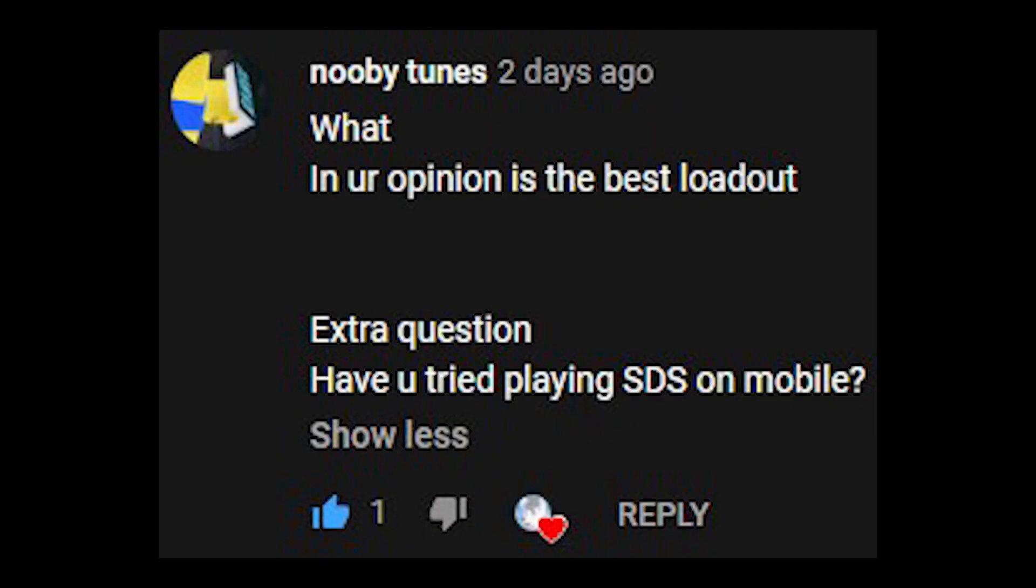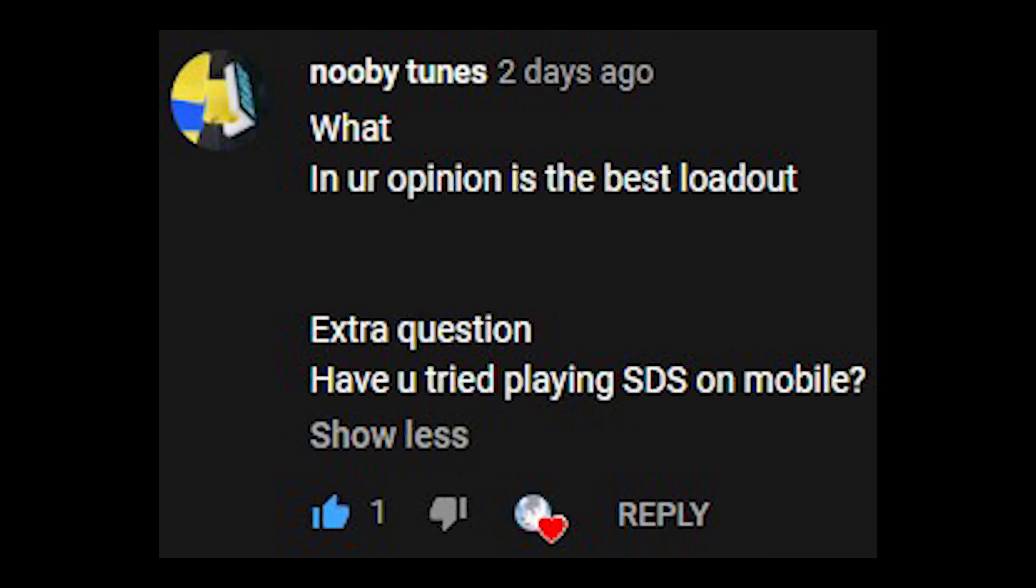What, in your opinion, is the best loadout? Honestly, it just comes down to personal preference, but I like the loadout I use in Super Doomspire. Extra question. Have you tried playing Super Doomspire on mobile? Yes, that one time I tried to get Crystal Blaster the minute it released and I regretted it. I am very bad at it. Mostly because my phone is actually tiny, but that doesn't matter.